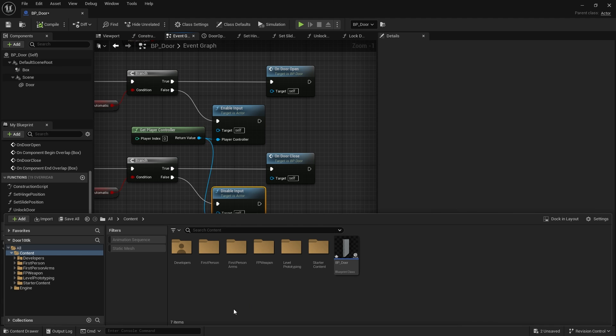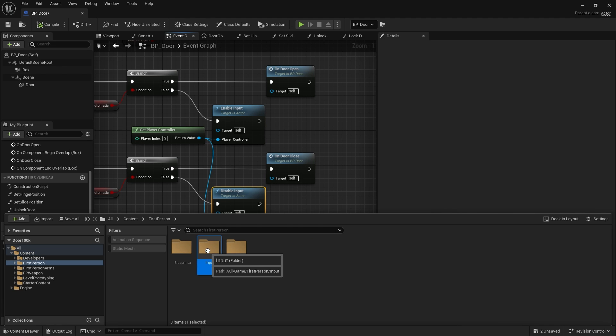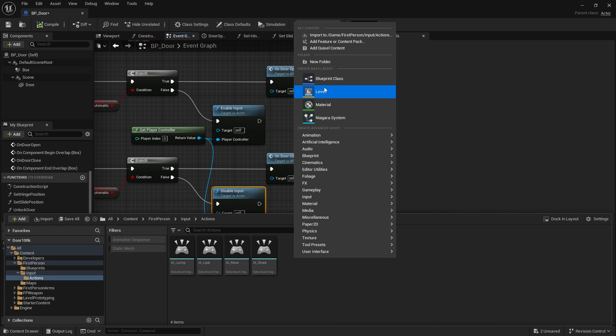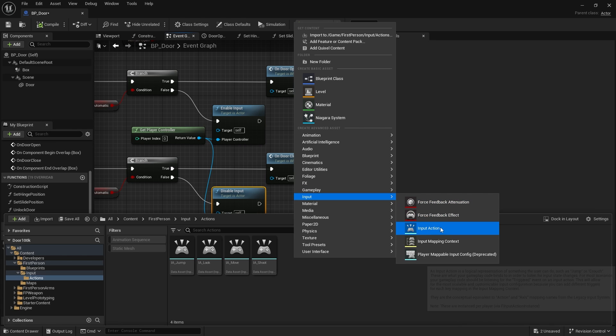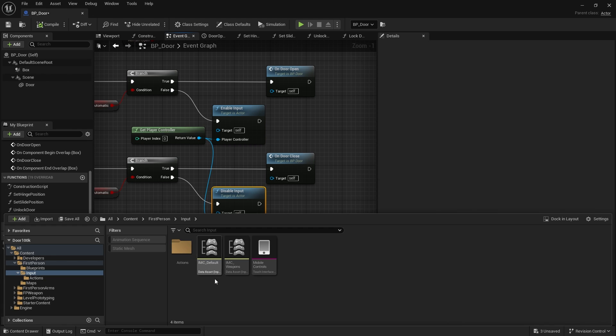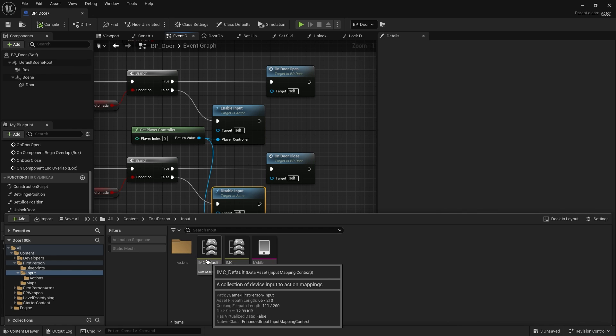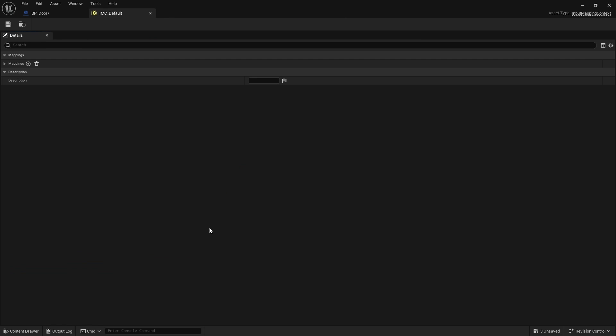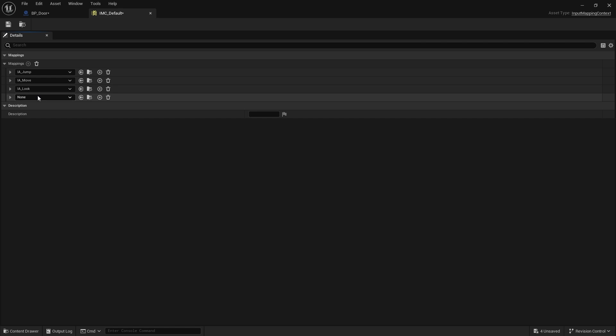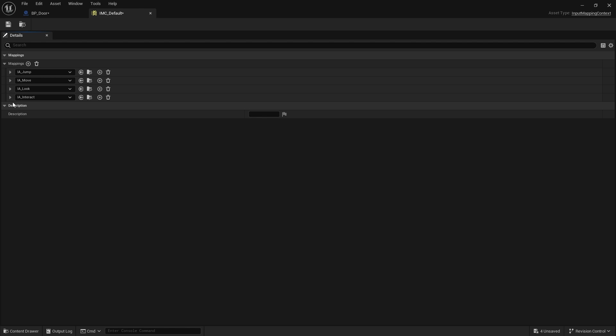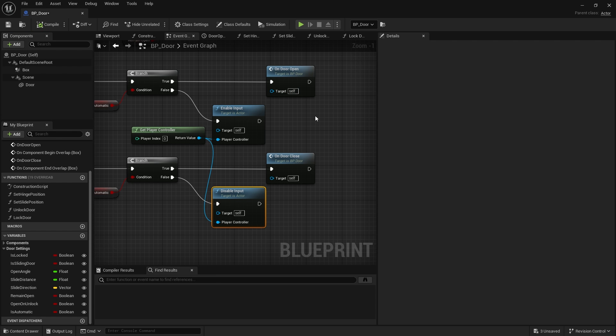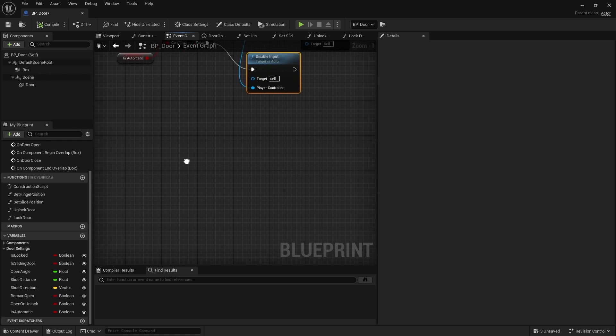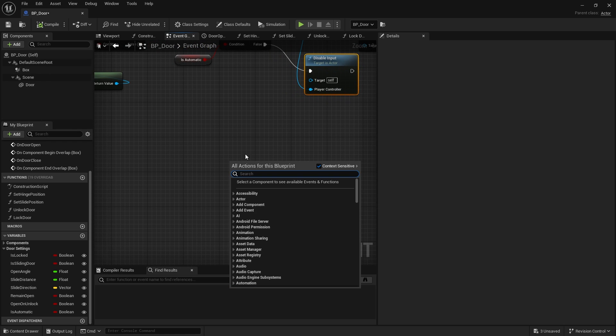So we'll find that in the first person folder in inputs and go to actions. And in here, we're going to go ahead and create an input action. IA underscore action and we'll do interact.